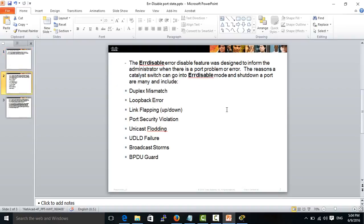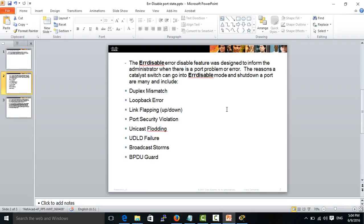The reasons that make a switch port become error disabled state are many, including duplex mismatch, loopback errors, link flapping, port security violation, unicast flooding, unidirectional link detection failure, broadcast storms, and BPDU guard. All these reasons can make a switch port become error disabled state.